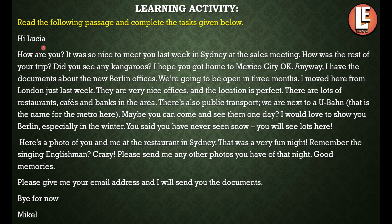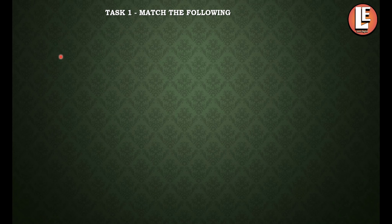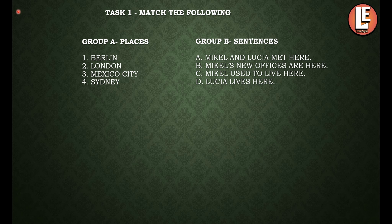Now we have read the paragraph. Let's see what questions are asked. The first question is: match the following table. In Group A there are places — Berlin, London, Mexico City, and Sydney. In Group B there are sentences. You have to match Group A with Group B.